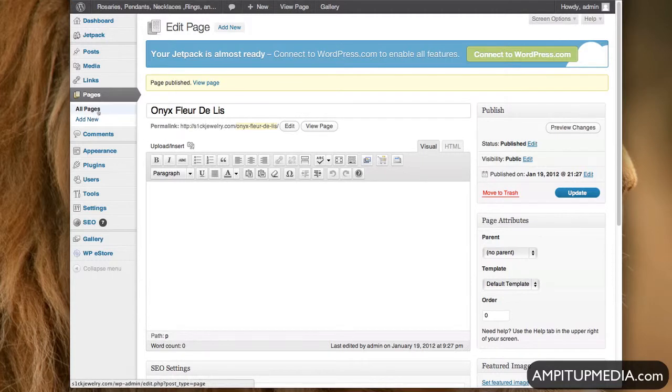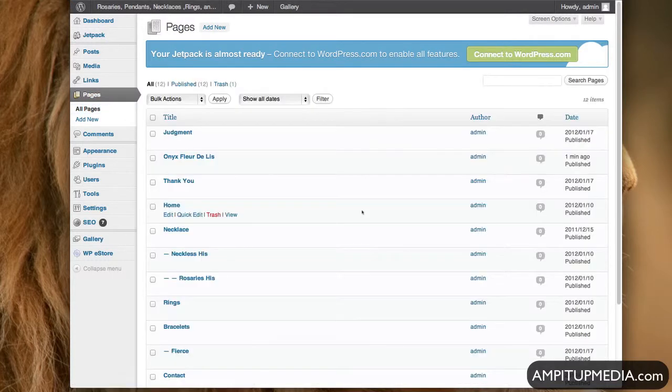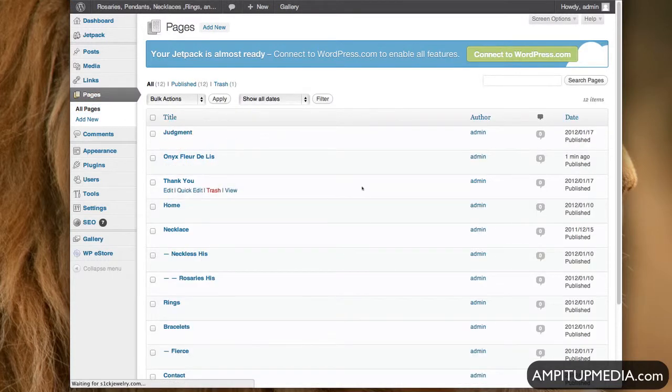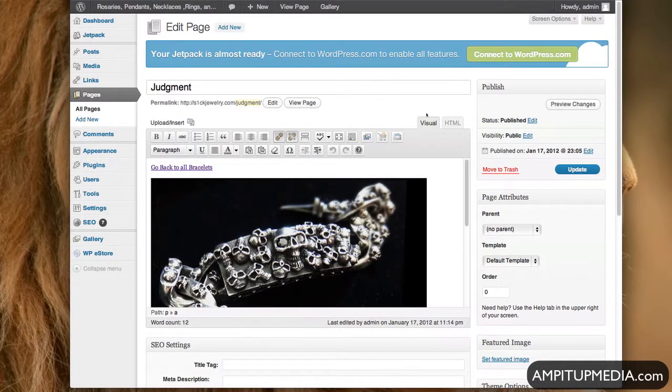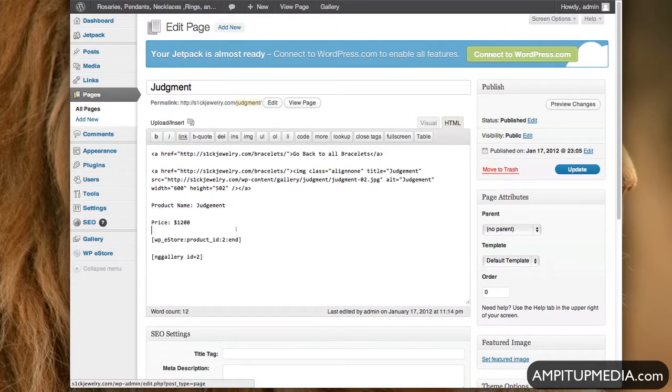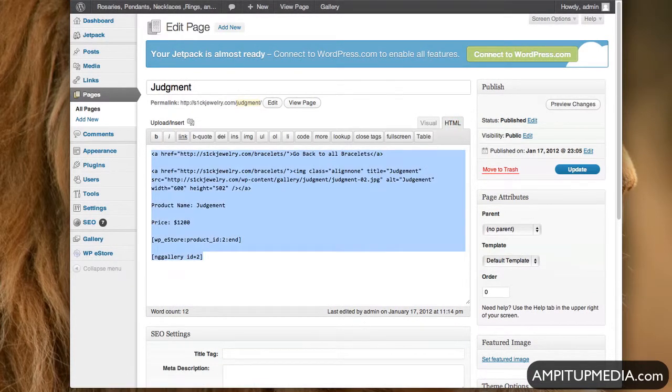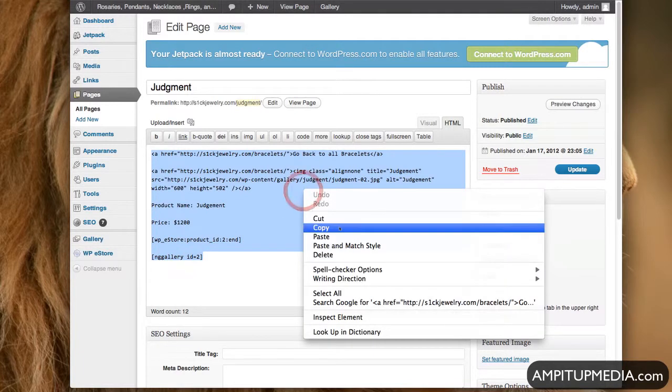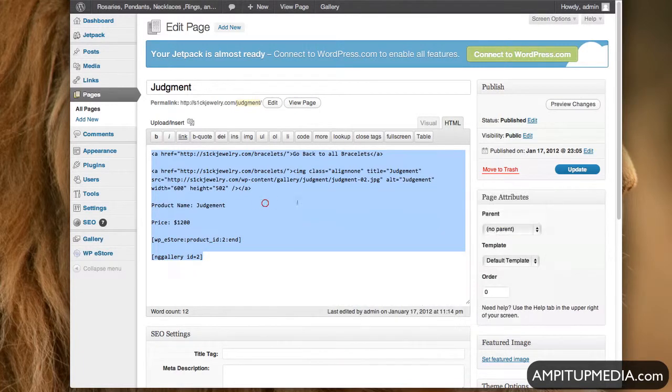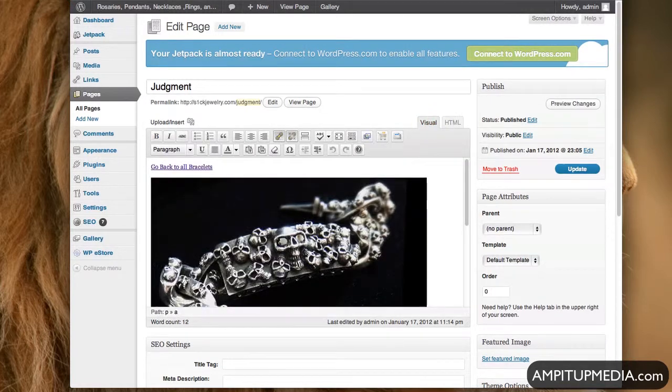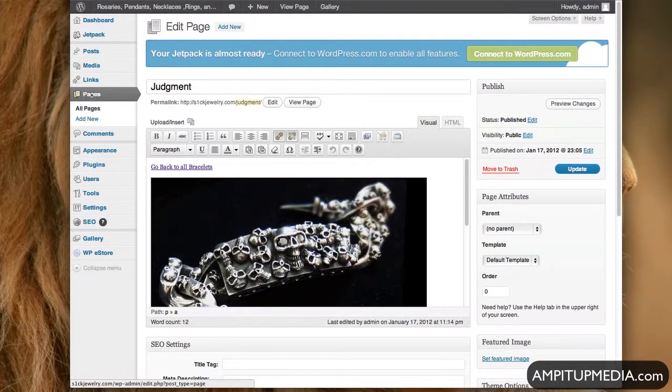Okay, then go back to All Pages, and you're going to say Judgment, because that's another bracelet, right? Go to HTML, select all of it, and then copy it all. Control-C, or you can right click and hit Copy. And then go Visual, and then go back to Pages.